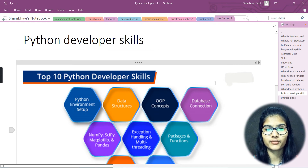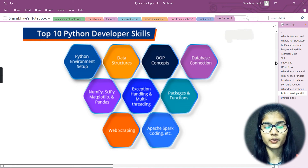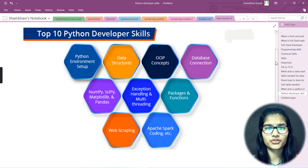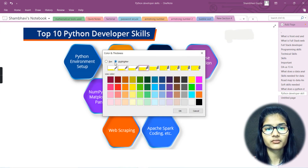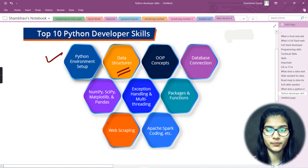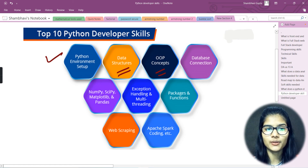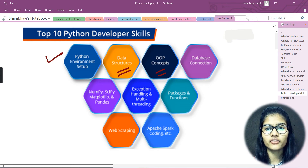Now let's discuss the top 10 Python developer skills. As you go for the role of a Python developer, the very first thing you should know is the Python programming language — you must have good hands-on experience with Python. That's the very first skill. Next is data structures — that's a really important skill if you are going to be a Python developer. After that, you have object-oriented programming, the OOP concepts, which is also one of the important things for the role of a Python developer.